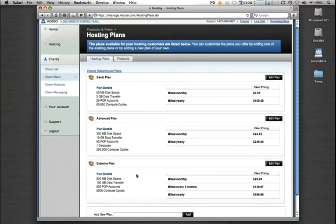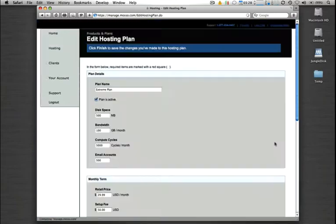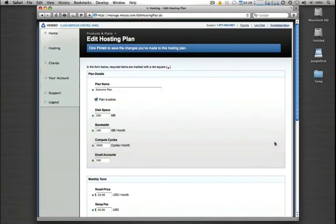If you'd like to build a new plan, simply type in the name of that plan and click add, or we can easily edit an existing plan. Let's go ahead and edit the extreme plan here.